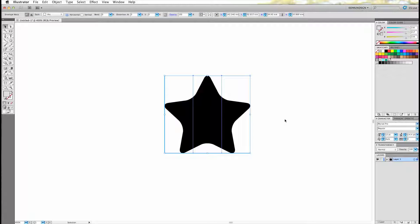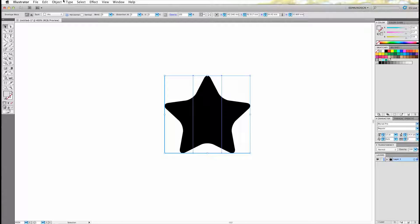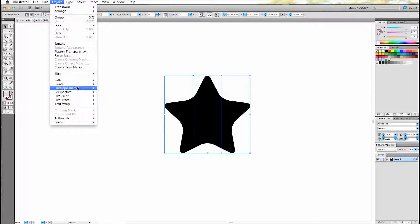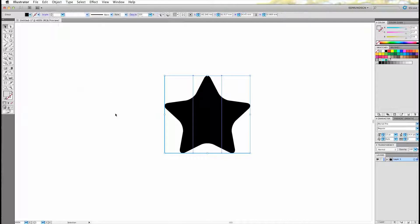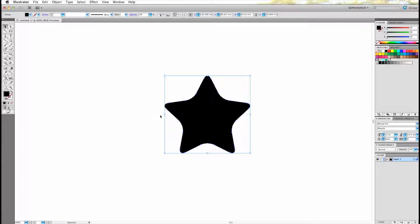Now we'll go back to the object, select Envelope, and choose Expand. And now you'll be able to adjust the shapes freely.